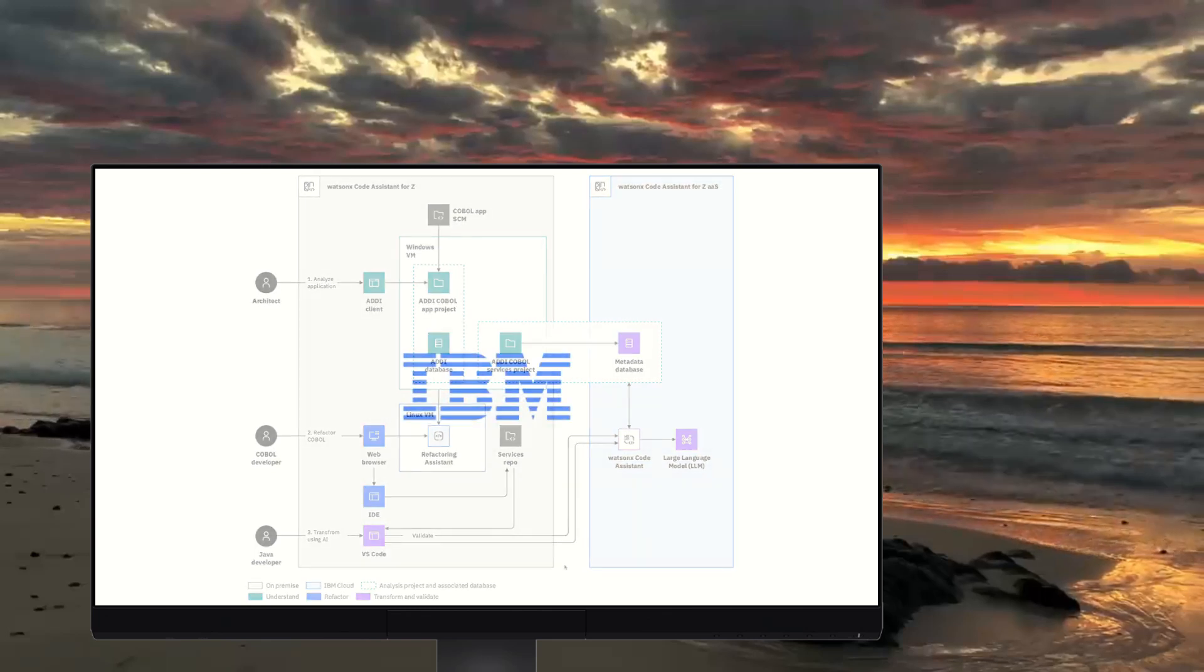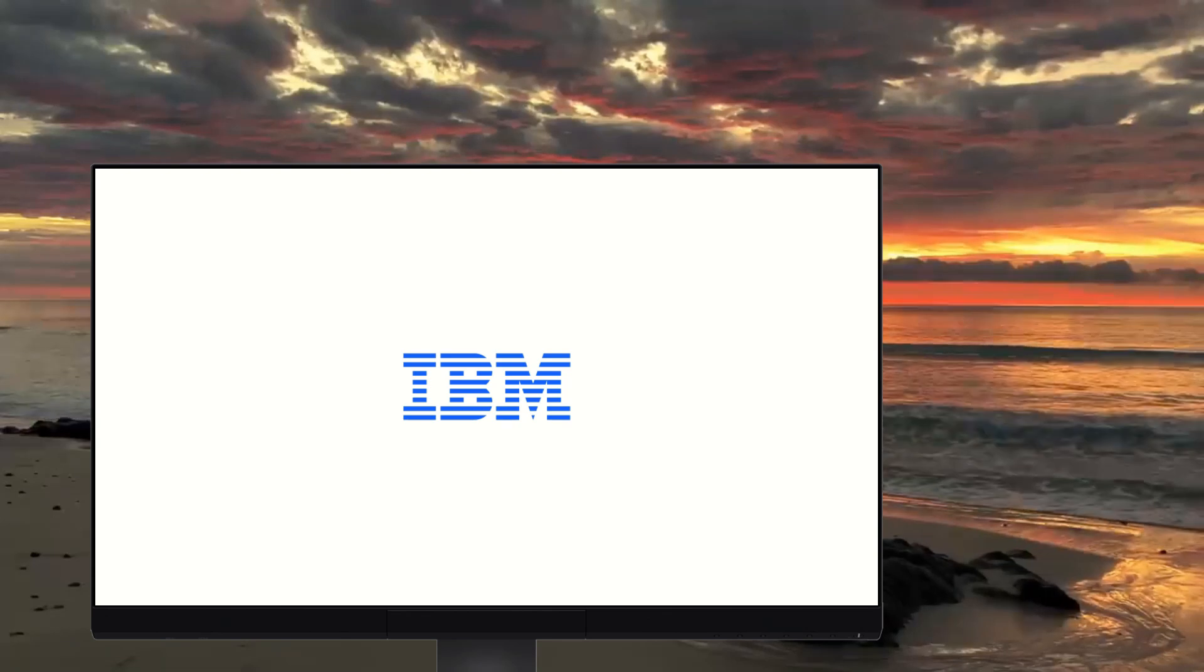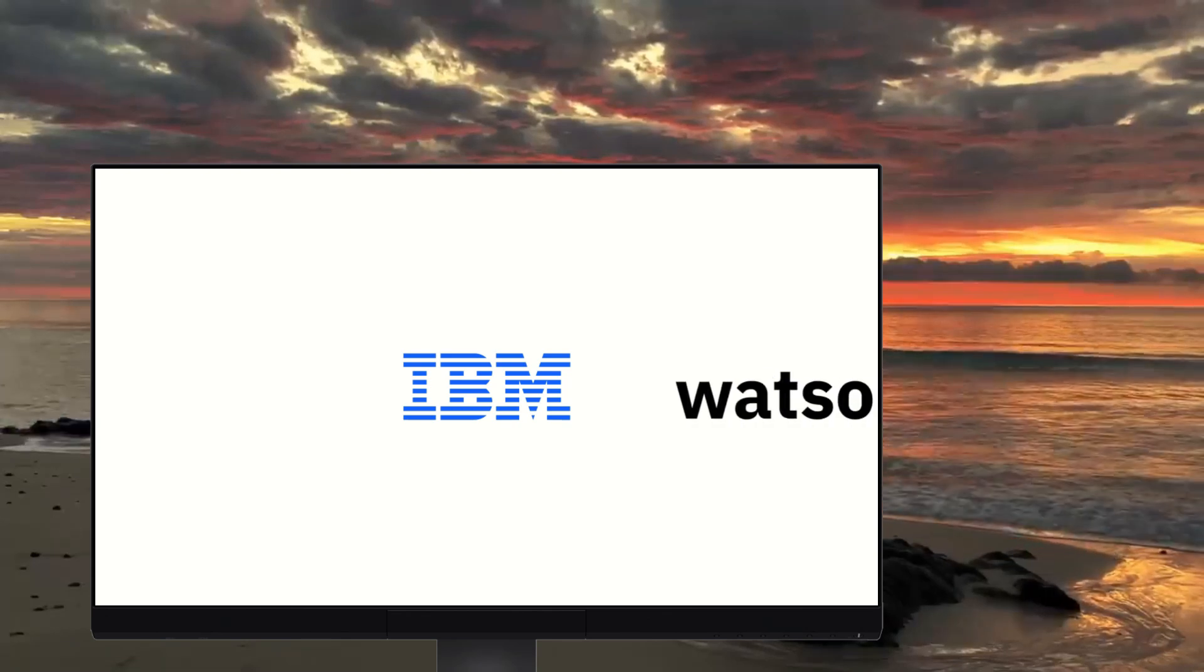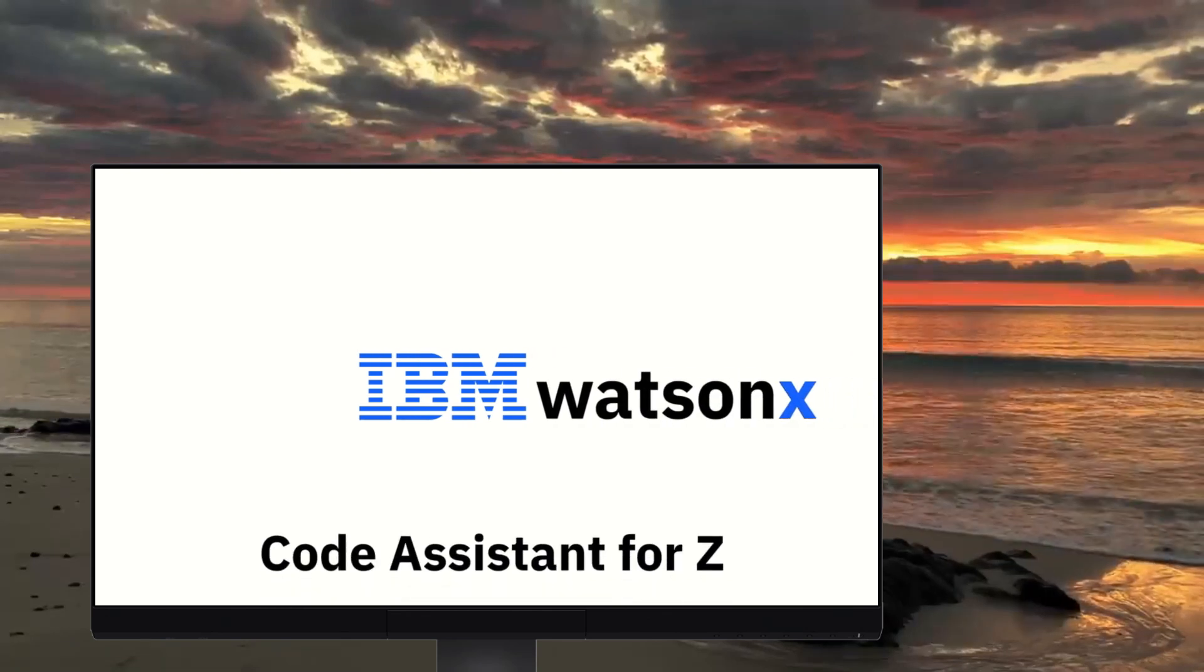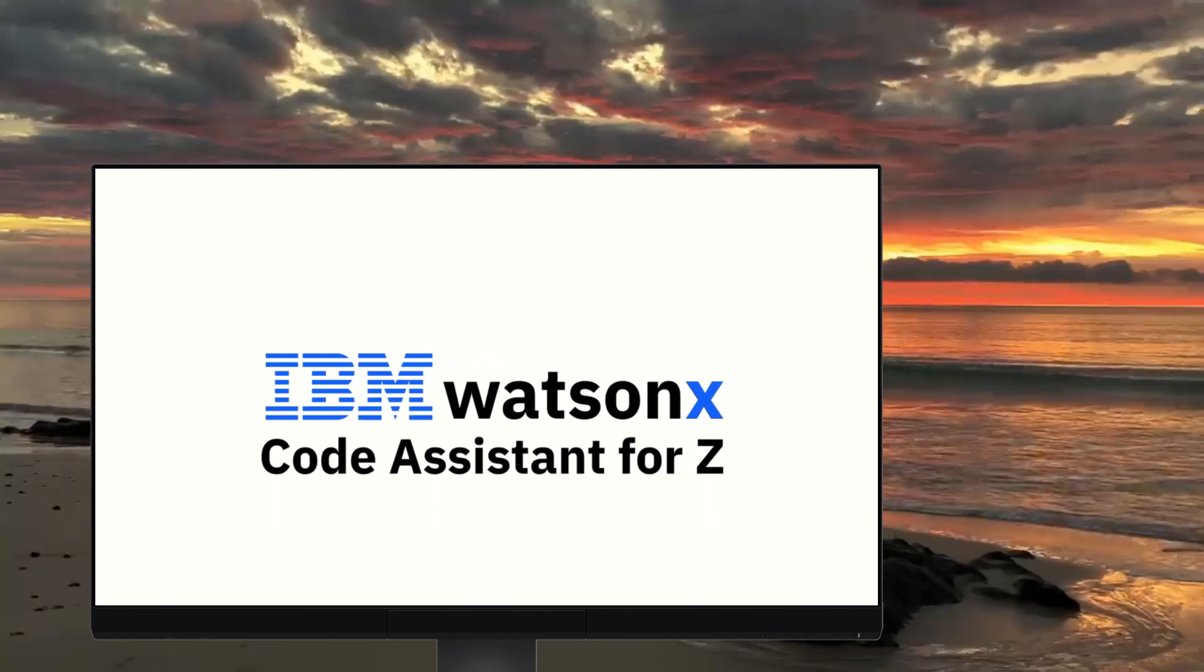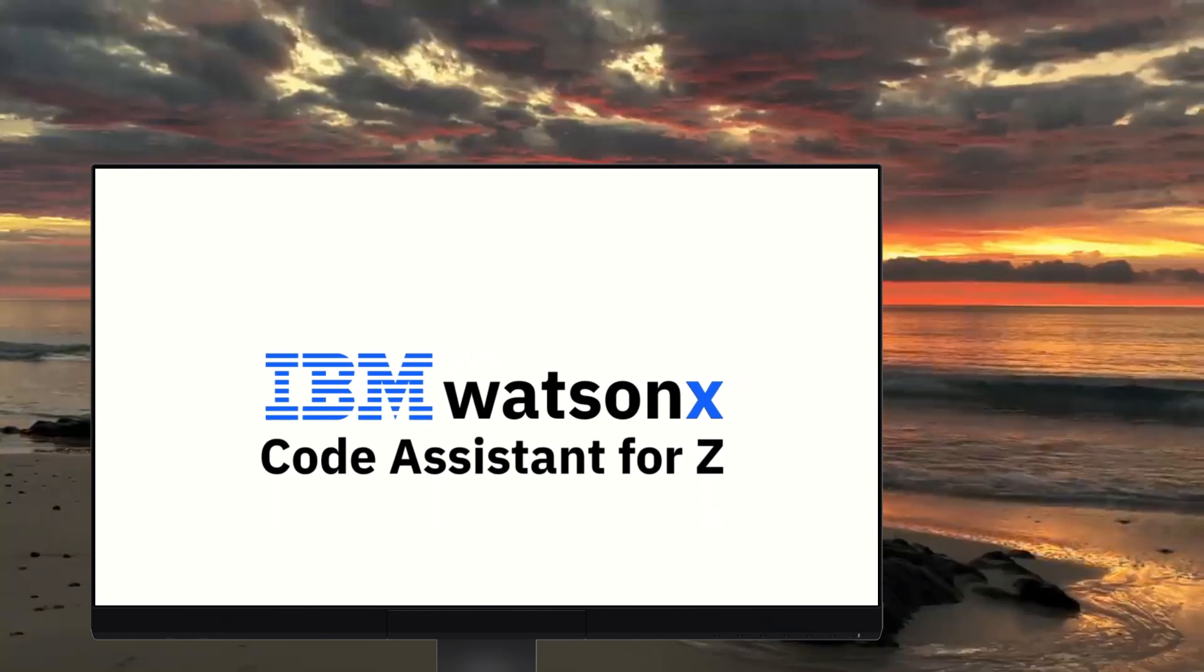So come check it out. Chat with an IBM representative about how WatsonX AI can boost your enterprise's modernization efforts, and get started with a trial of our cutting-edge technology today.